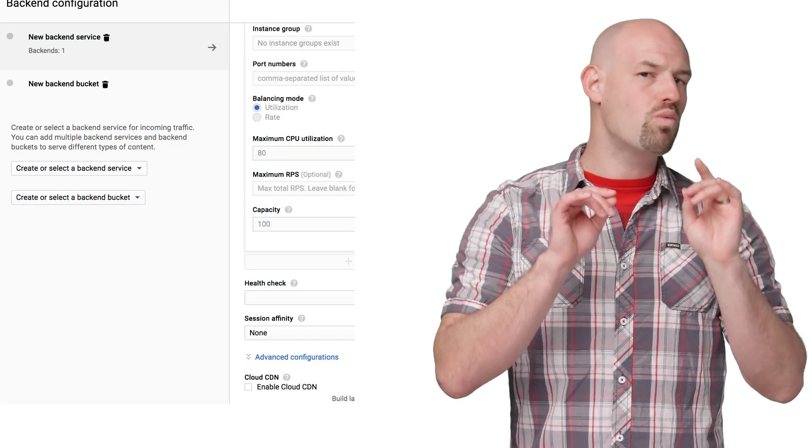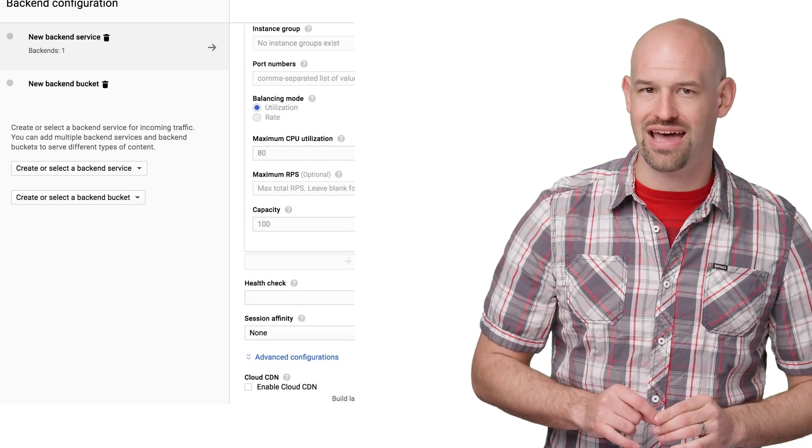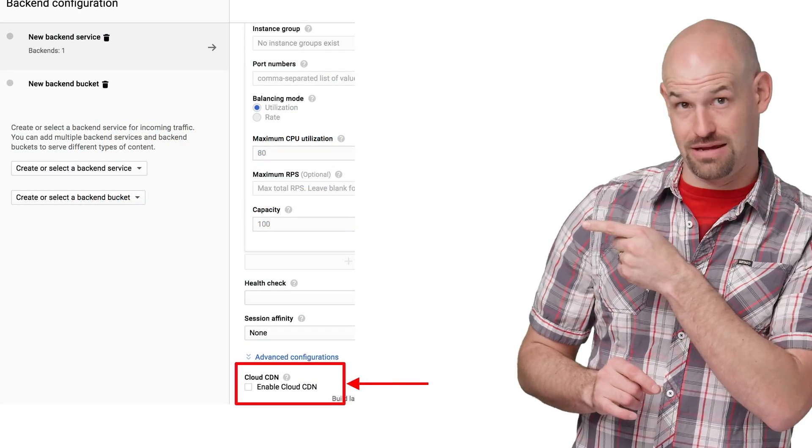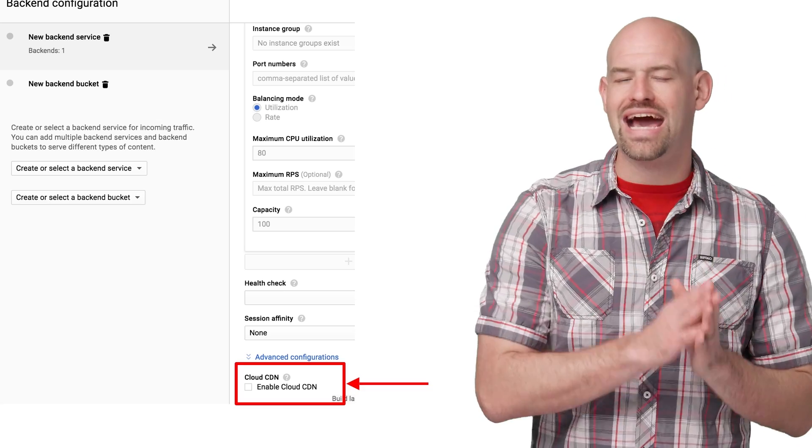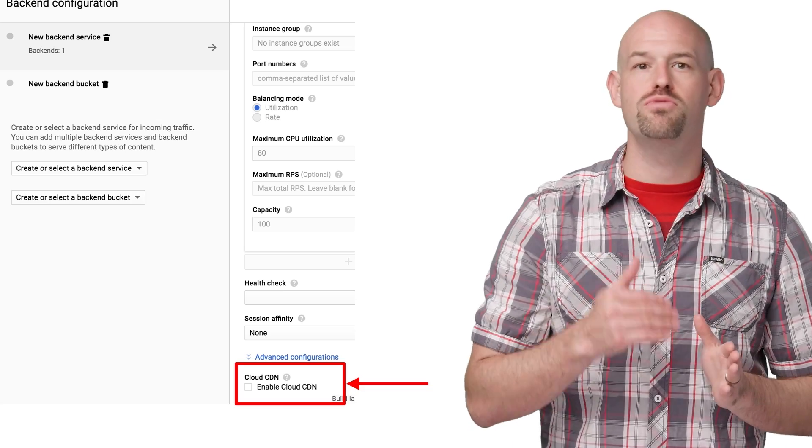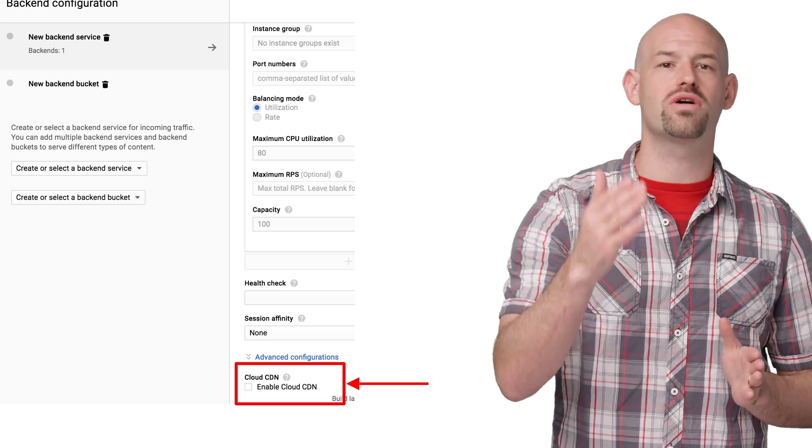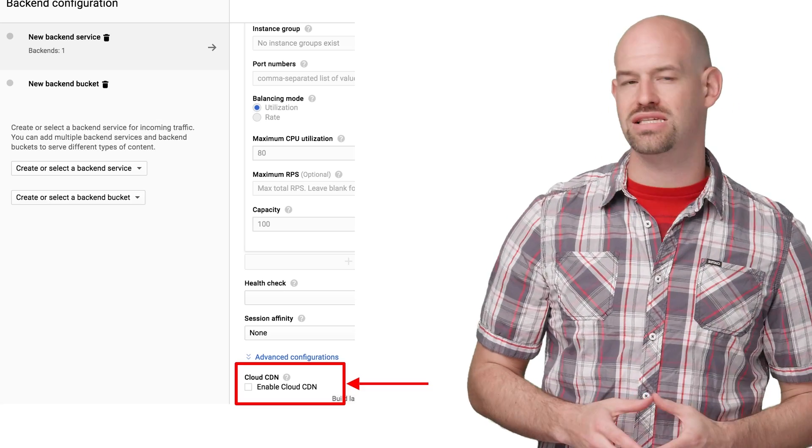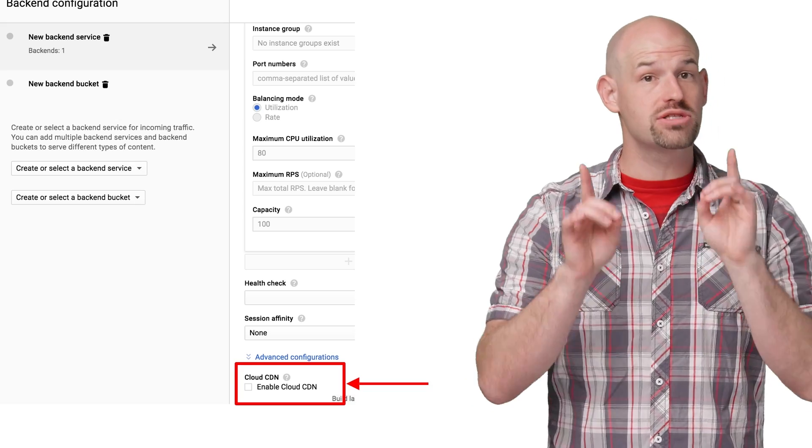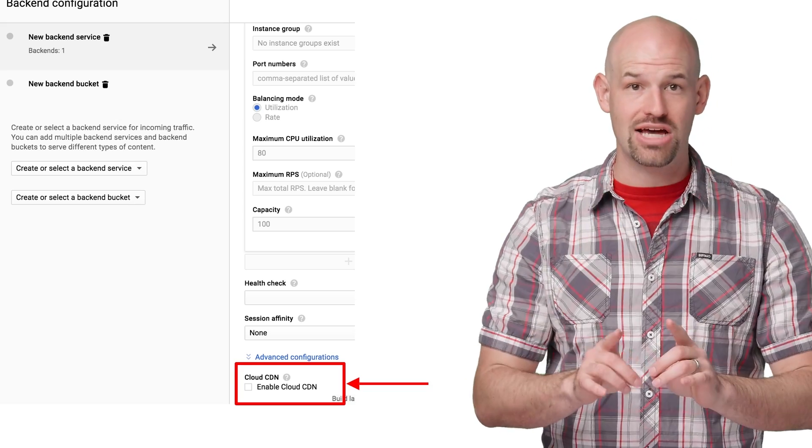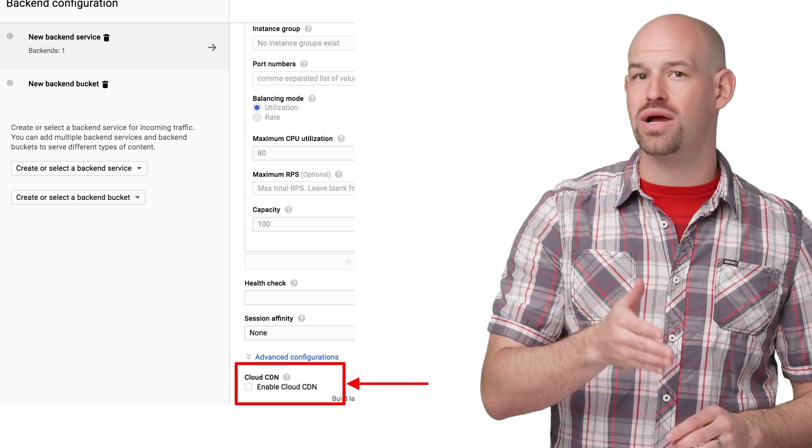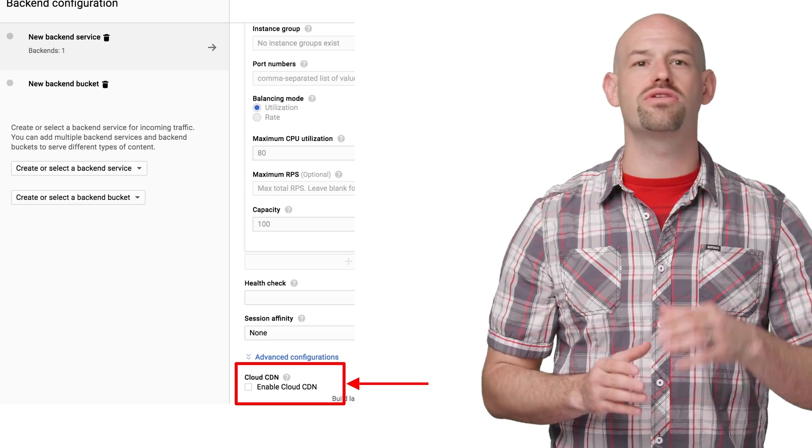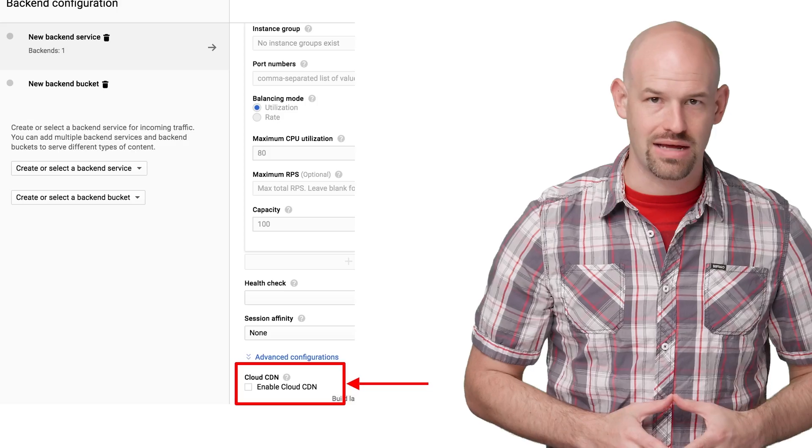One secret that GCP load balancers have is that with the click of a button, that button, the load balancer will cache requests and move them to a Google Cloud CDN to reduce latency on your behalf. As long as the request is cached, it'll be served directly at Google's network edge rather than going to the backend.